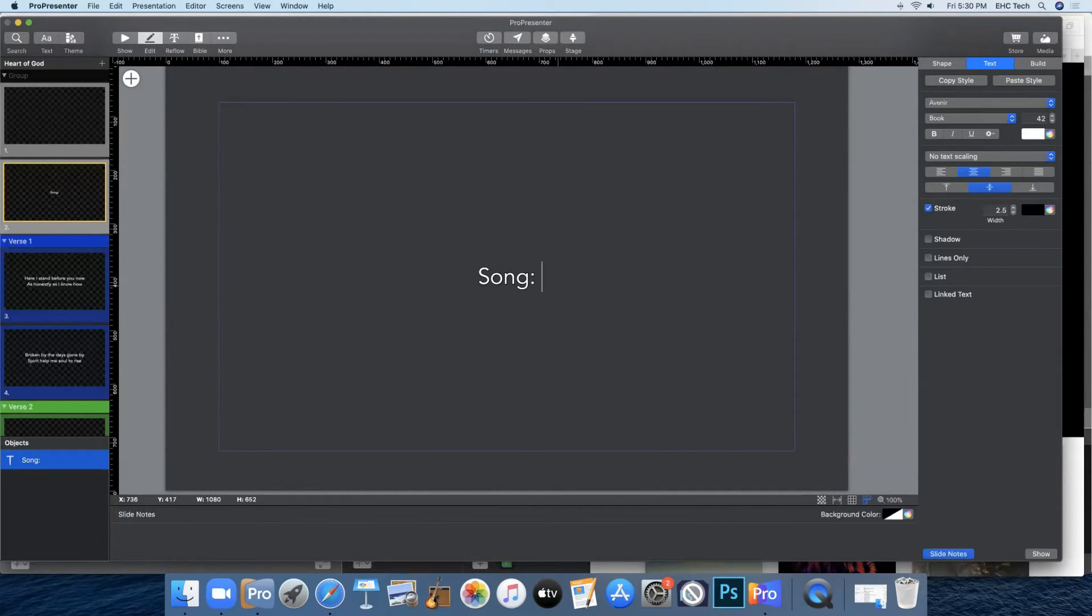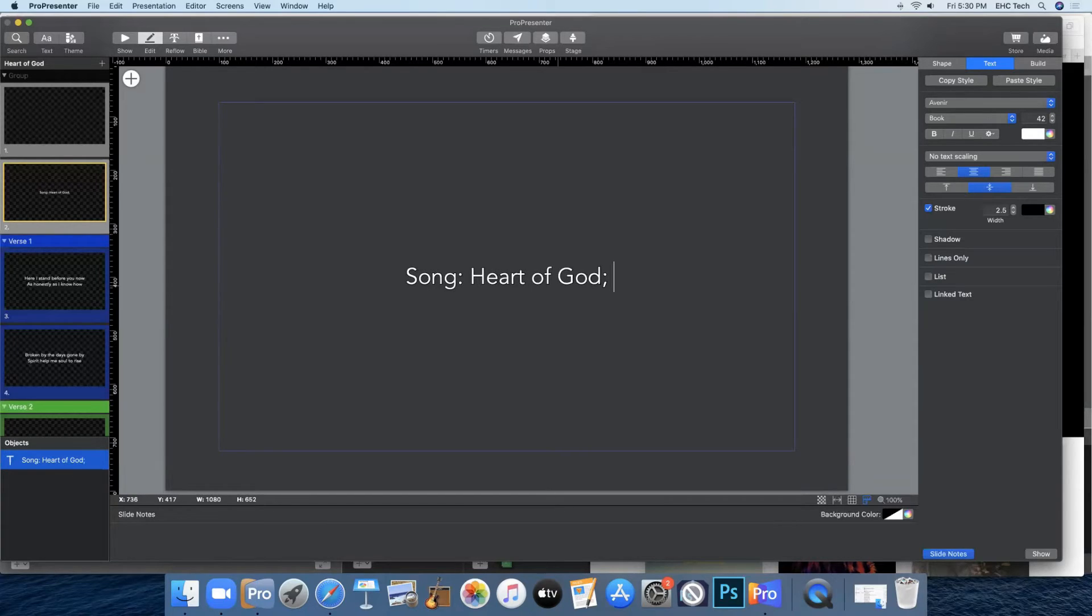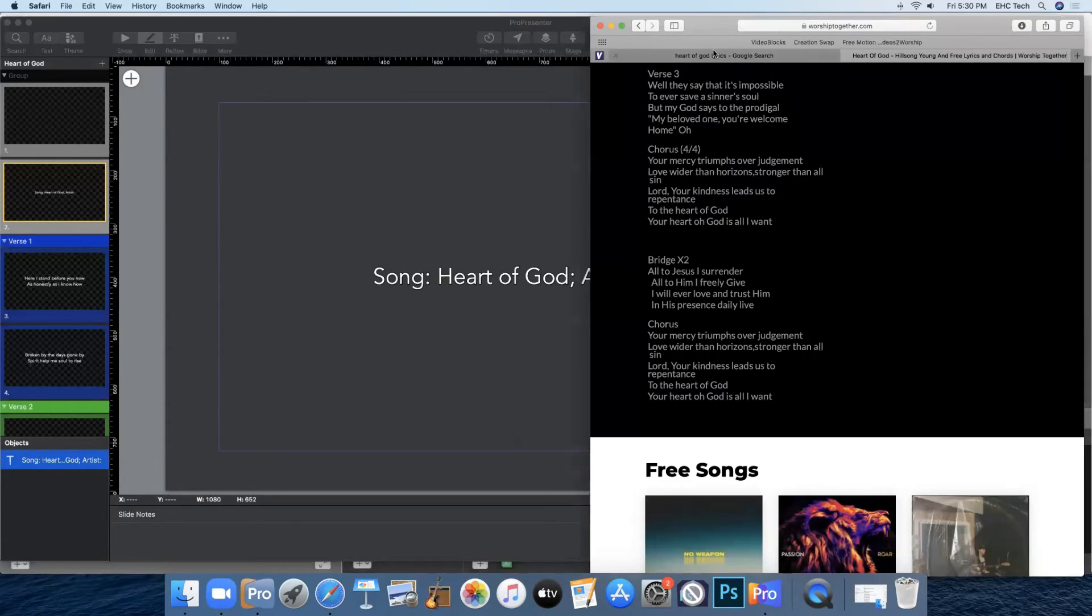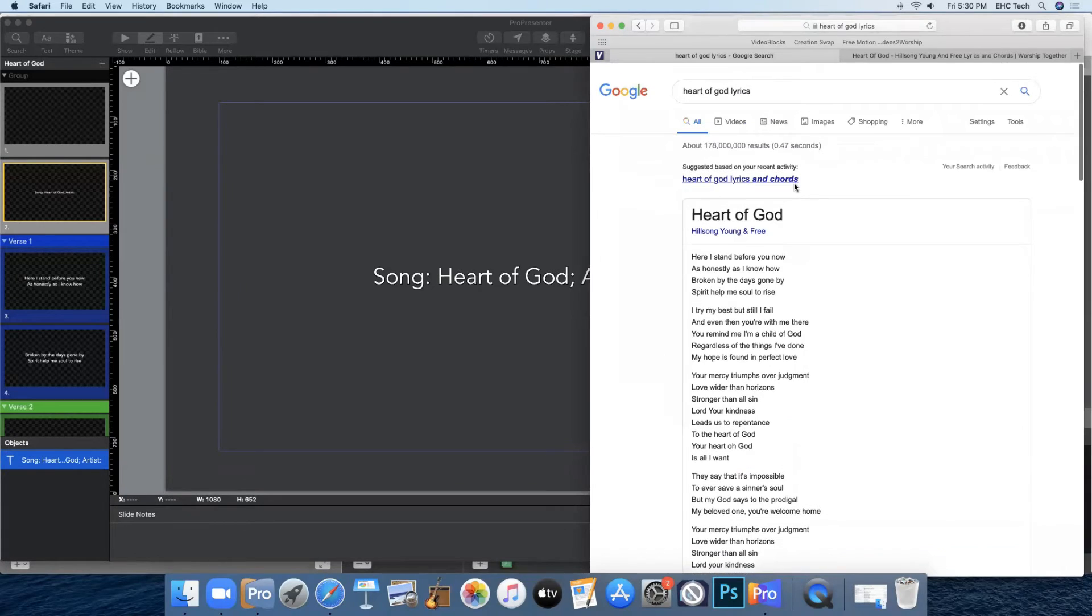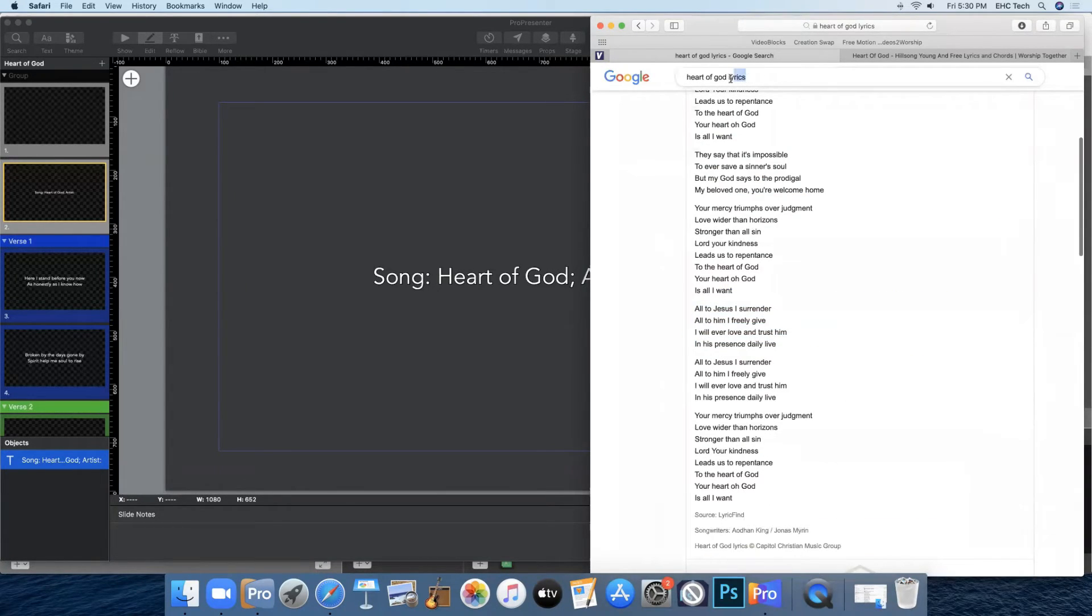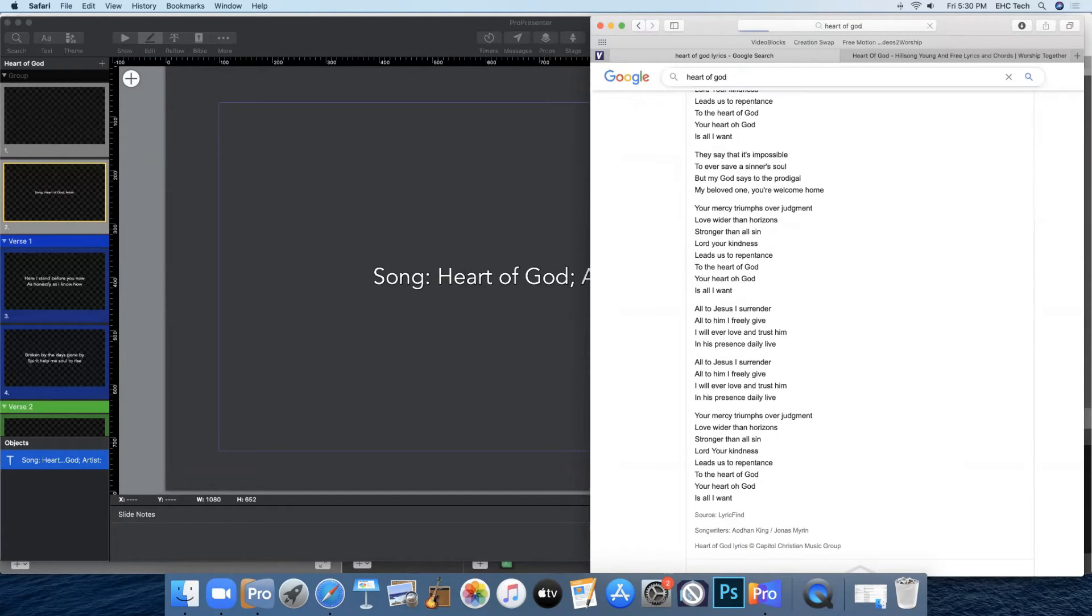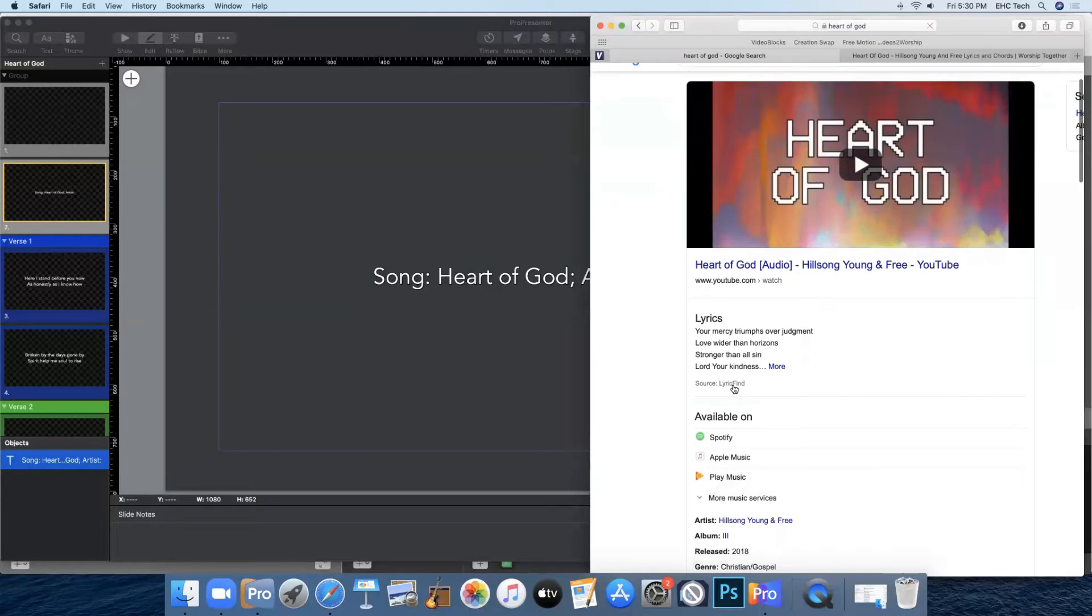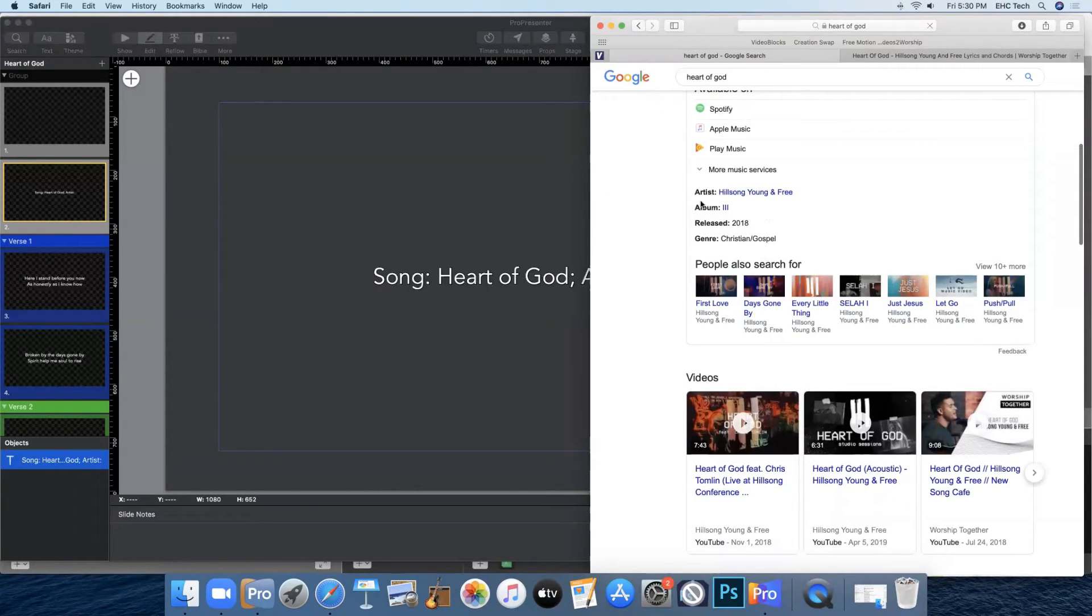And then you can go ahead and add in your information. So we'll have Heart of God and then the artist we can find in Safari. So back to our lyrics. If we come in here, just delete lyrics, Heart of God. We'll bring up this page on Google. It is by Hillsong Young and Free.